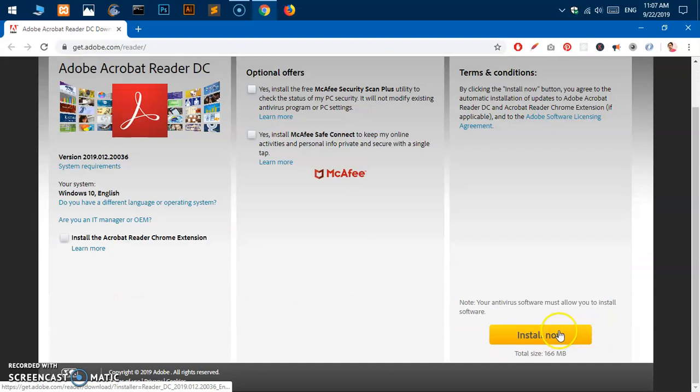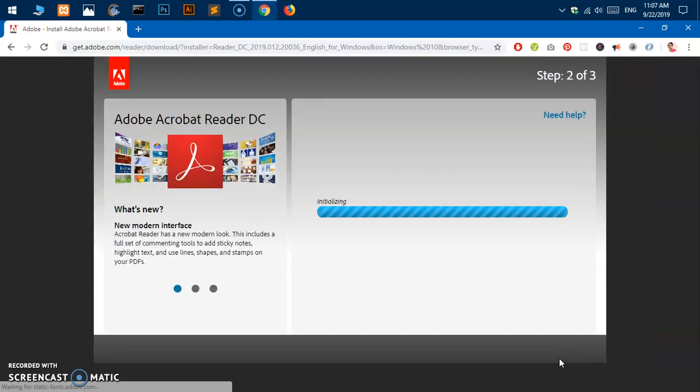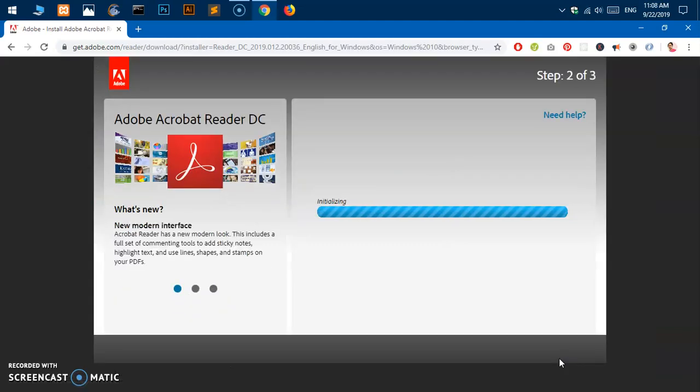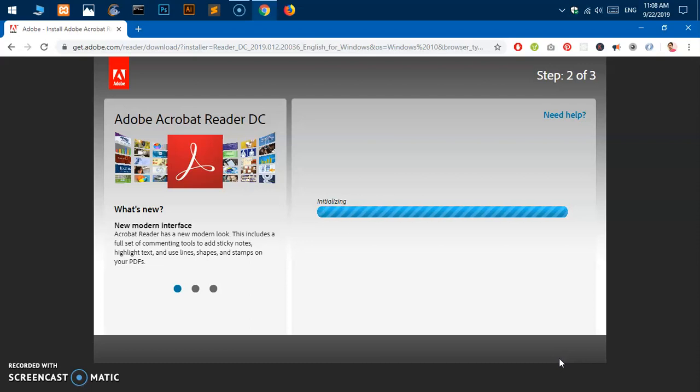Now I'm going to click install now. The total size is 166 MB and obviously it's going to take some time, at least on my system.